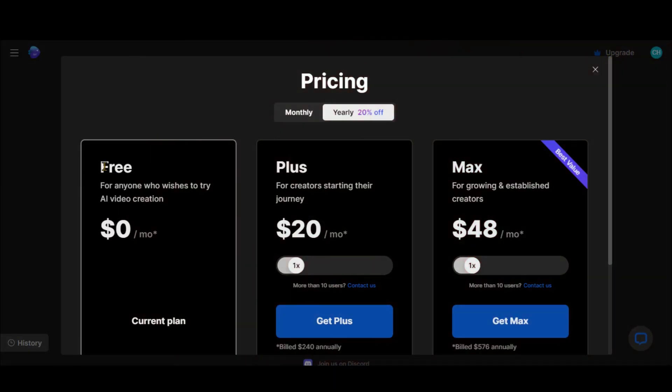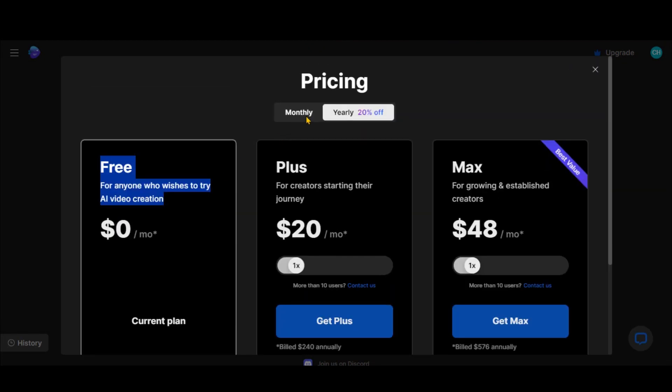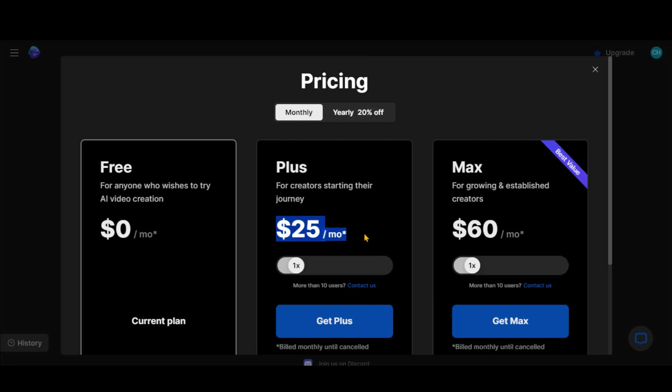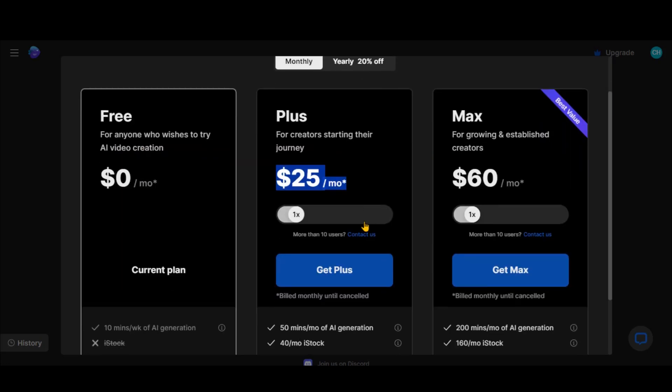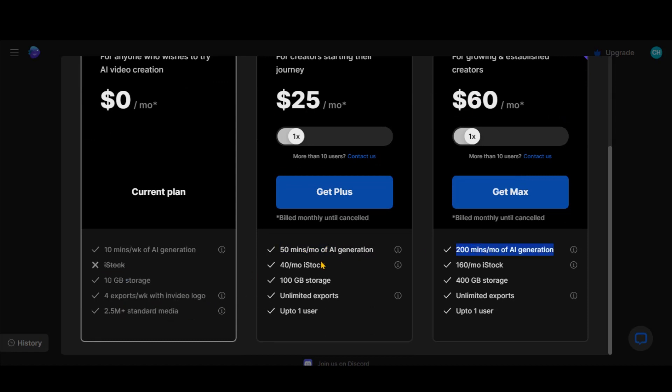Let's take a look at the pricing. Currently, this tool is offering limited free access to test its features. The policy may change in the future. No one knows for sure. You can also subscribe to its premium plan. The choice is yours. I will use the free plan for the sake of this video.